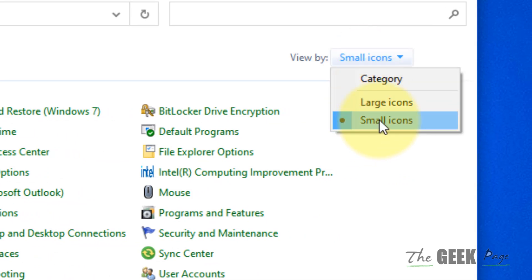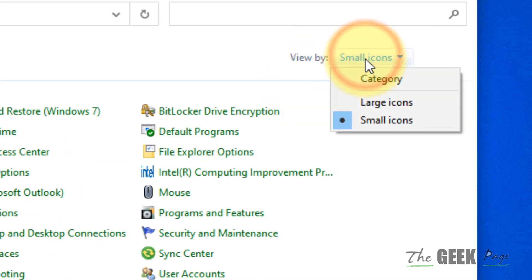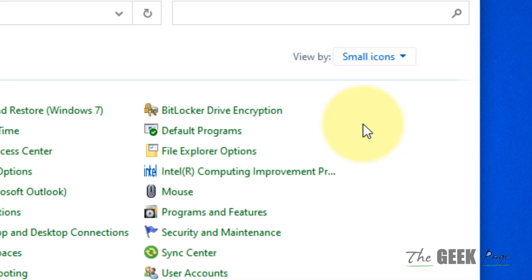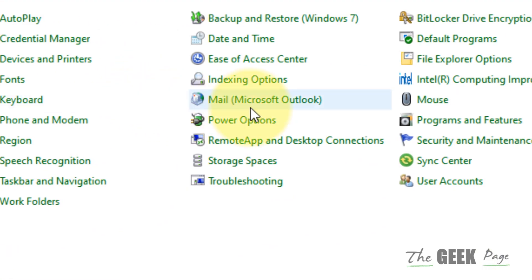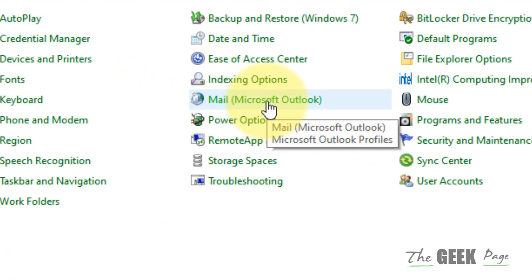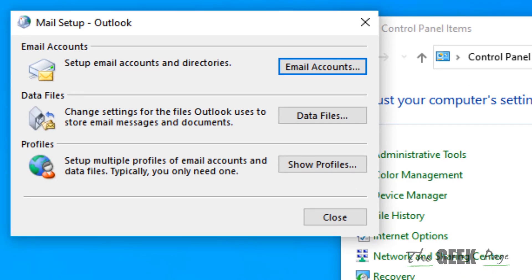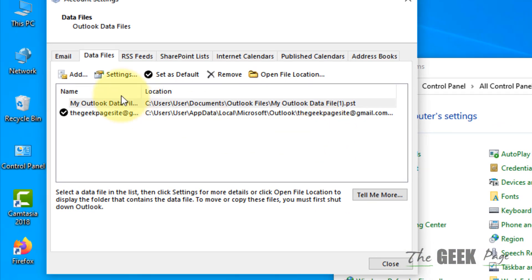Make sure 'View by small icons' is selected. Now from the list, locate Mail from Microsoft Outlook and click on it. Then click on the Data Files button.